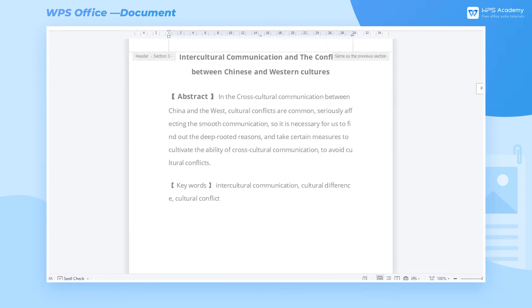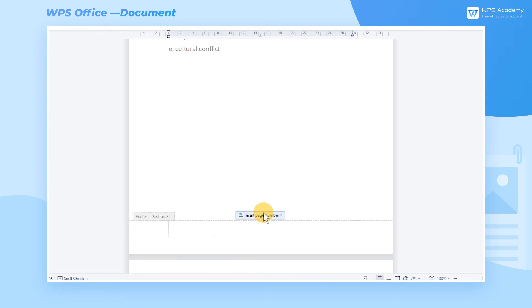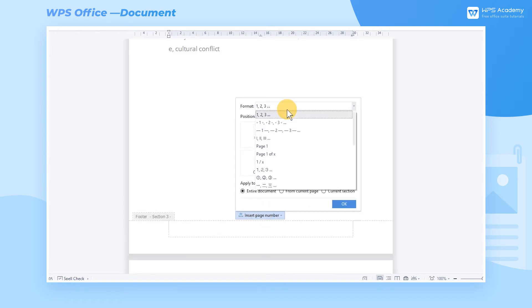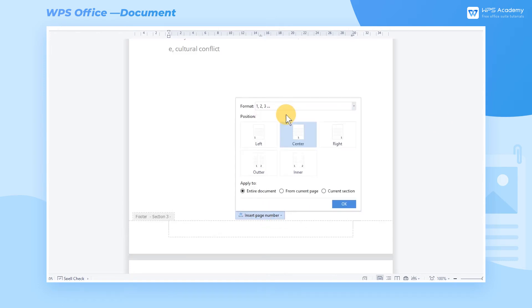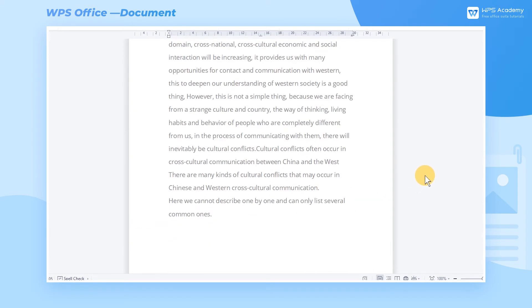Then go to the first page of the body. Under Page Number Format, select the Arabic numeral style, and choose From Current Page at Apply To to add the page numbers for all body pages.